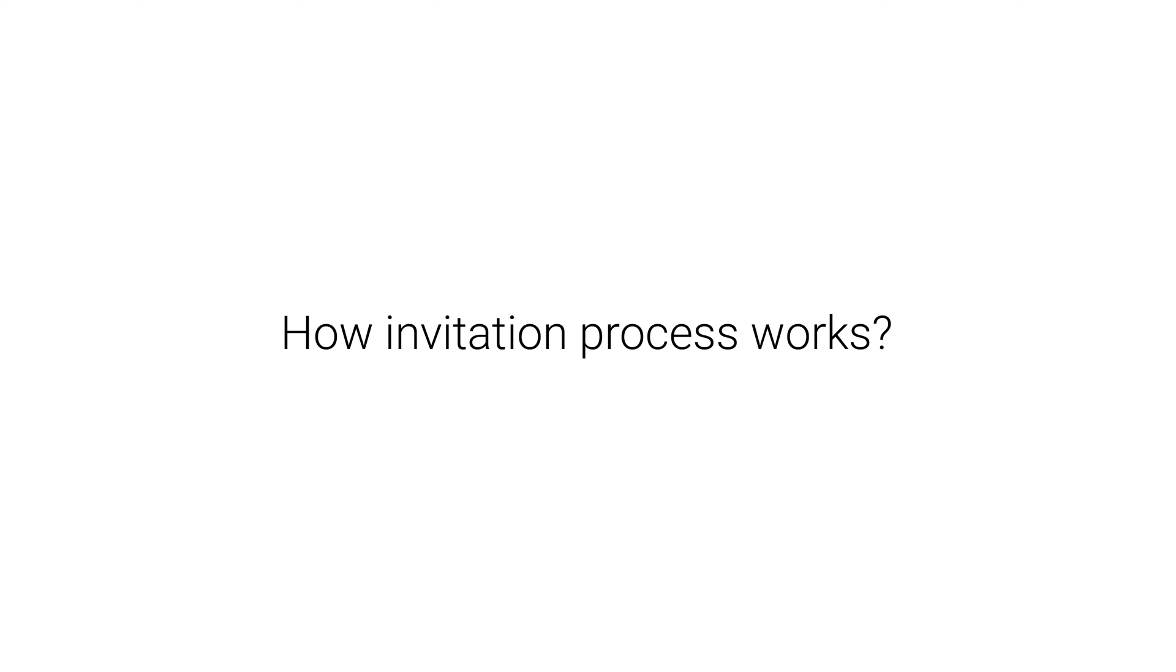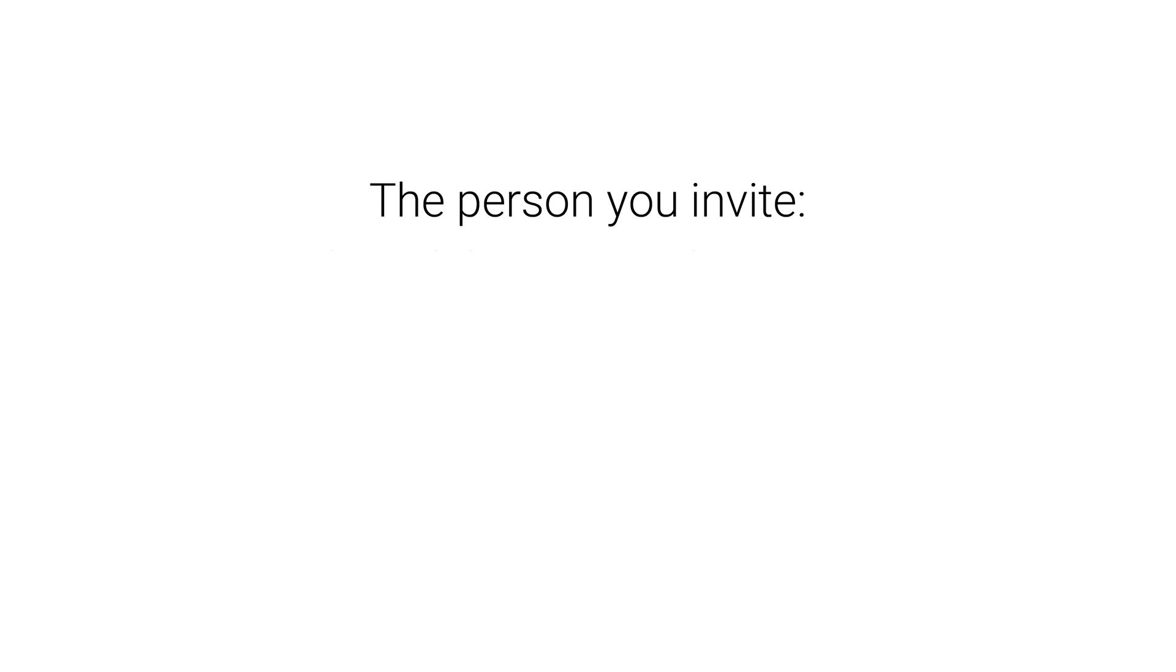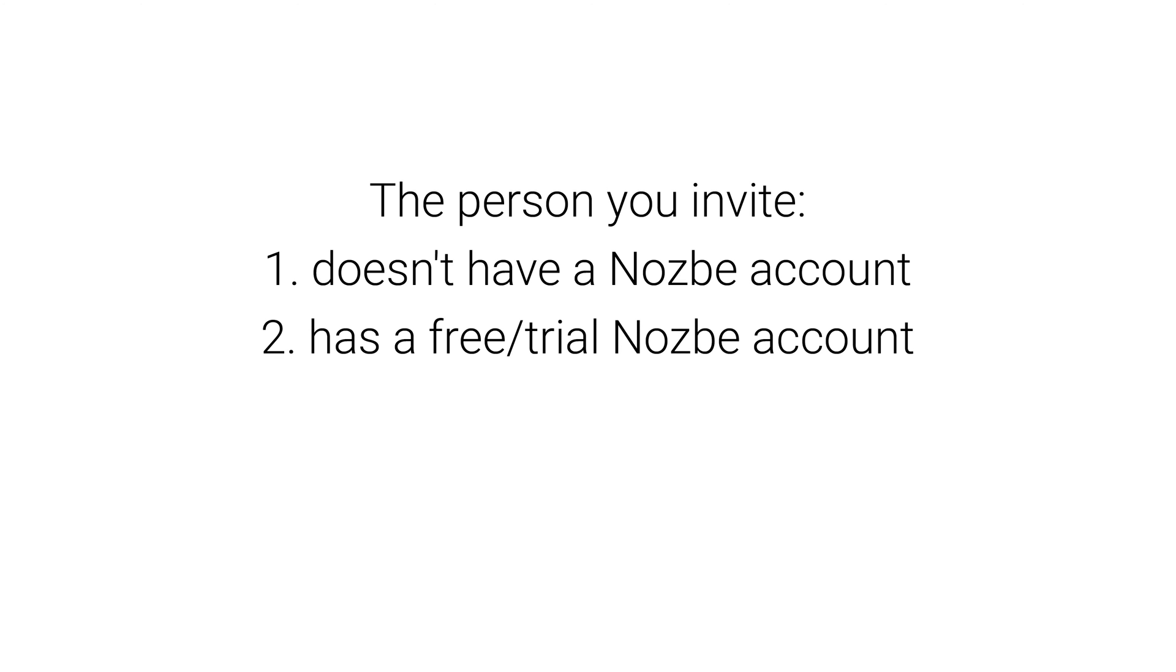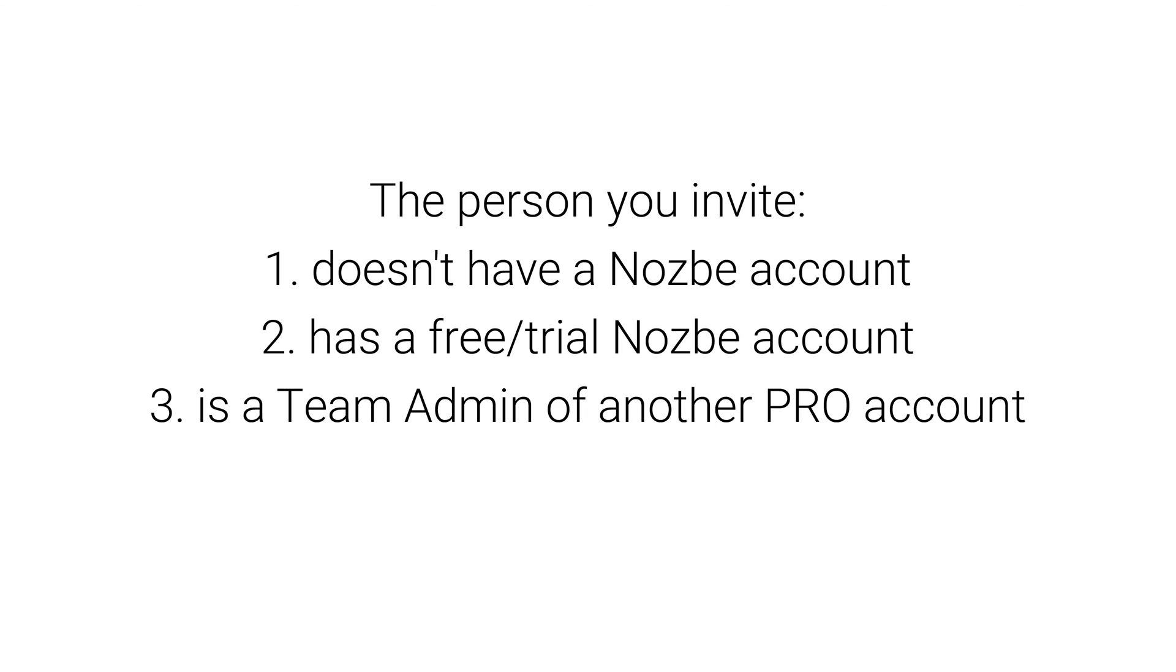How does this process look? There are four possible scenarios when you invite someone to your team. The person you invite: 1. Doesn't have a Nozbe account, 2. Has a free trial Nozbe account, 3. Is a team admin of another Pro account, 4. Is a member of another team.